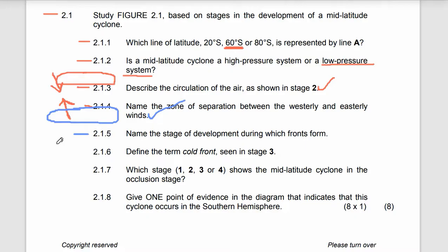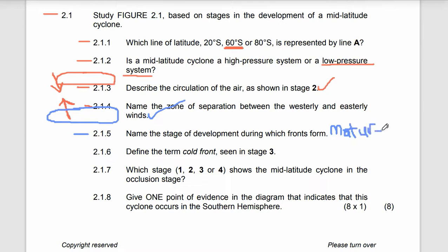Let's move to 2.1.5: name the stage of development during which the front forms. You know that we have three types of stages in the development of the mid-latitude cyclone: the initial stage, the mature stage, and the occlusion stage. The stage during which the front forms is the mature stage.